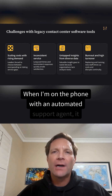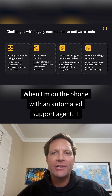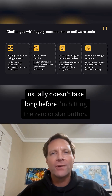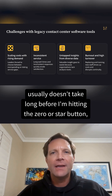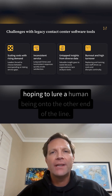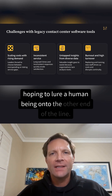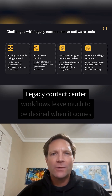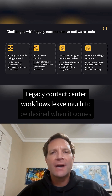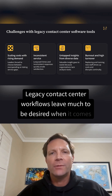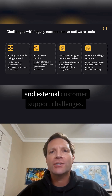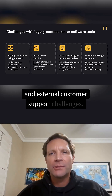When I'm on the phone with an automated support agent, it usually doesn't take long before I'm hitting the zero or star button, hoping to lure a human being onto the other end of the line. Legacy contact center workflows leave much to be desired when it comes to addressing both internal logistical challenges and external customer support challenges.